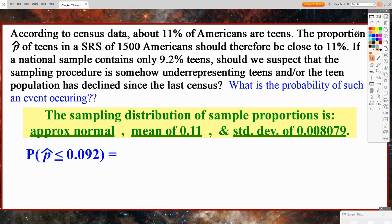So the sampling distribution of sample proportions is approximately normal, with a mean of about 11% and a standard deviation of approximately 0.8079%. Now we can finally get to the question we really asked: what is the probability of such an event occurring?